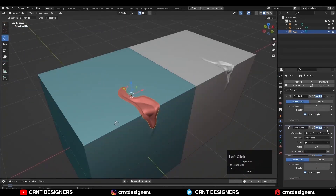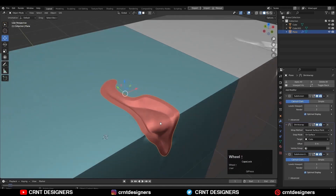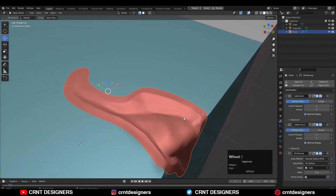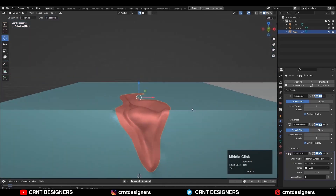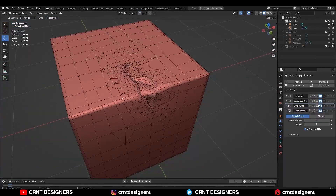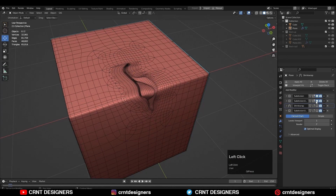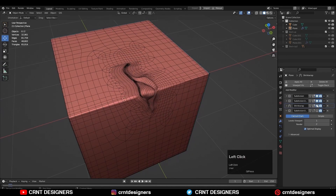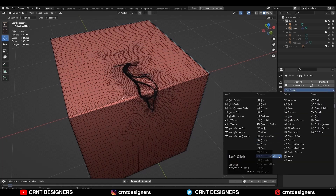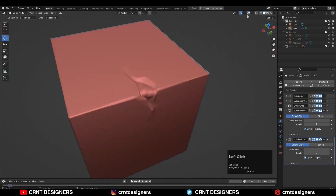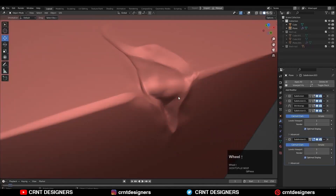Just by changing the position of the shrink wrap modifier and adding multiple sub-D modifiers, I can change the amount of detail on the model. And it is a non-destructive way. With this workflow, you can create different versions of the model with different vertex counts, and then apply the modifiers and use them as per your requirement.